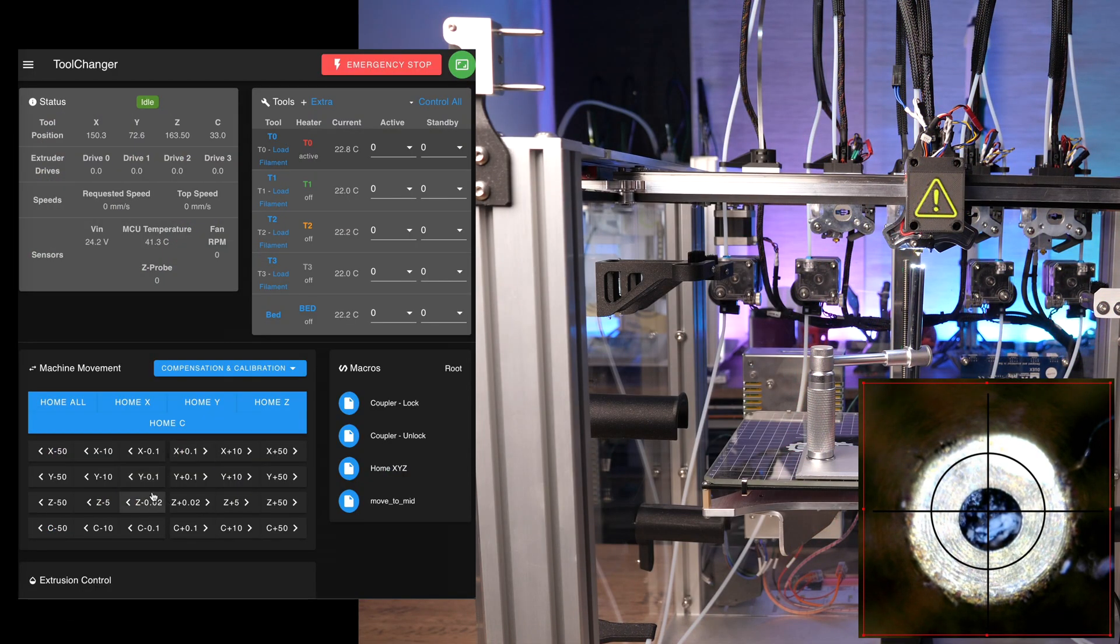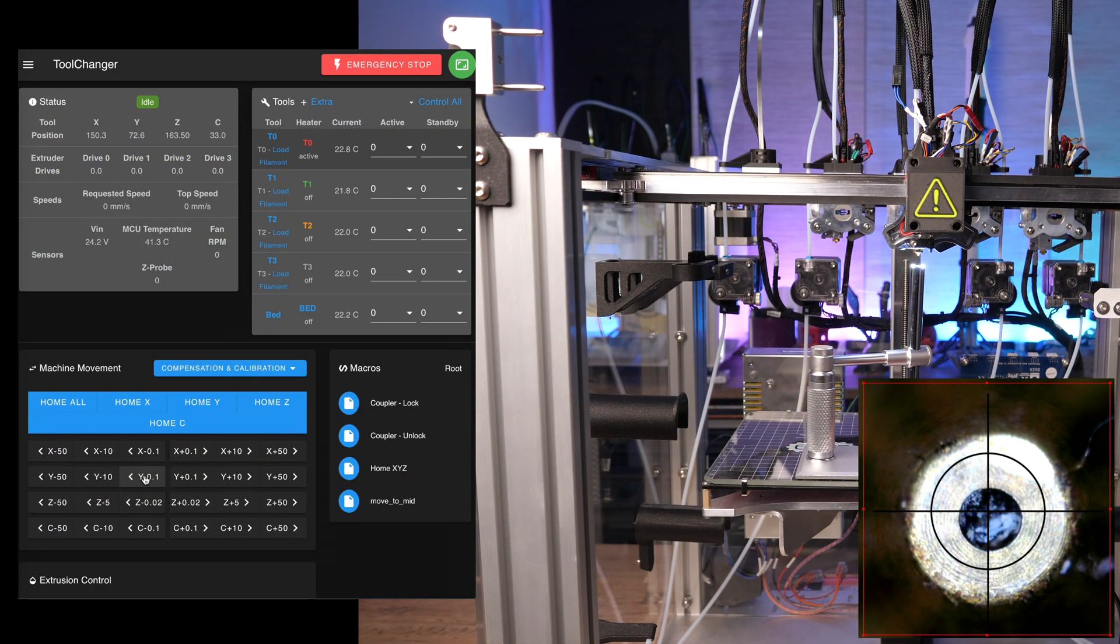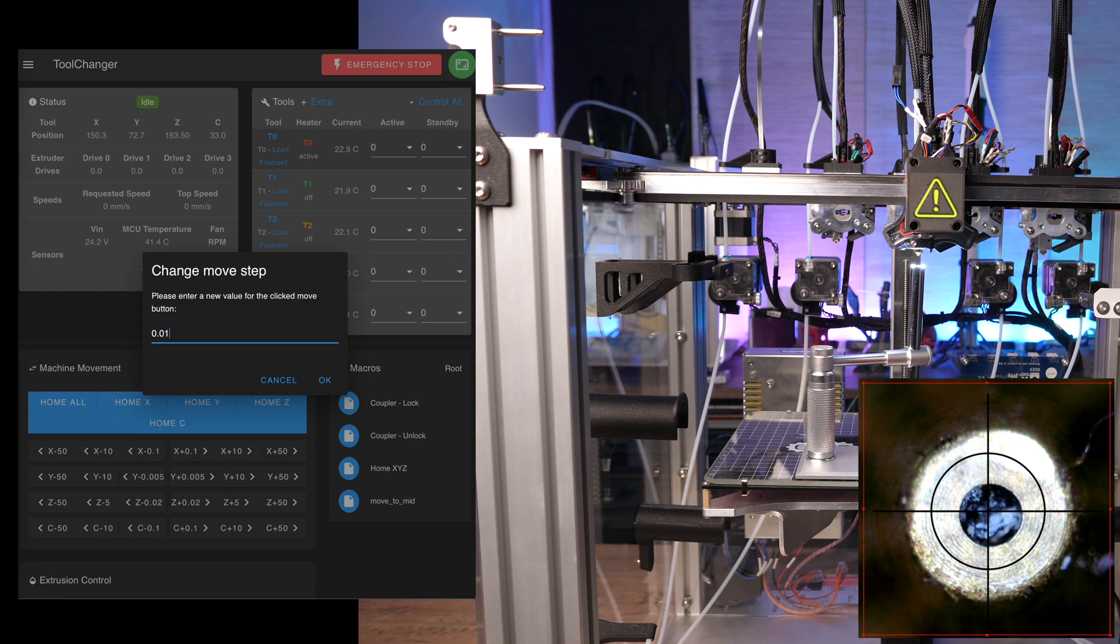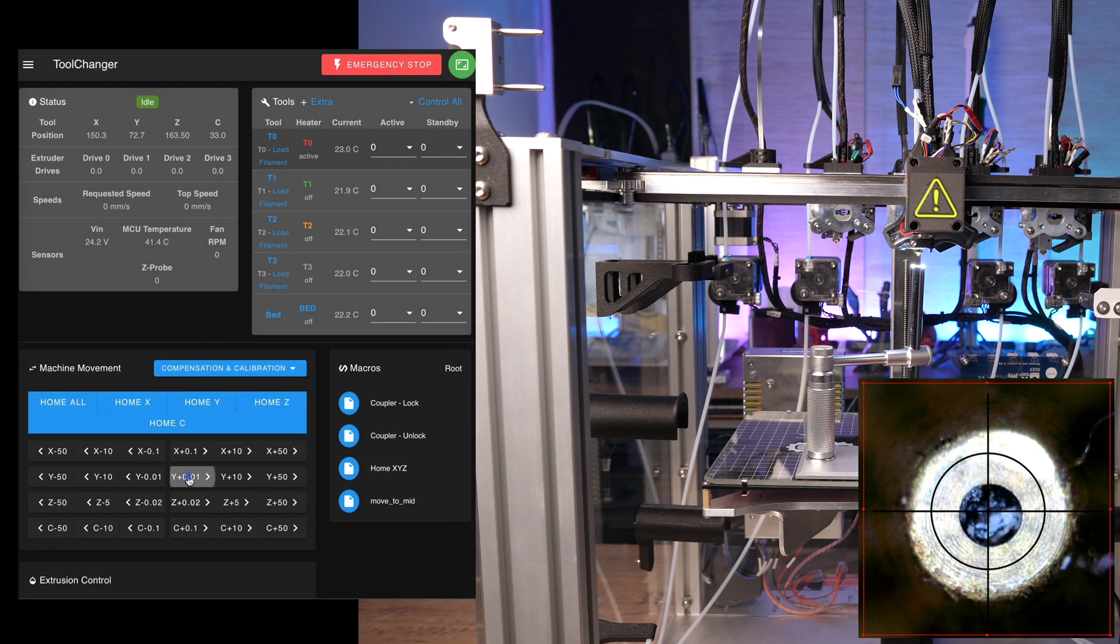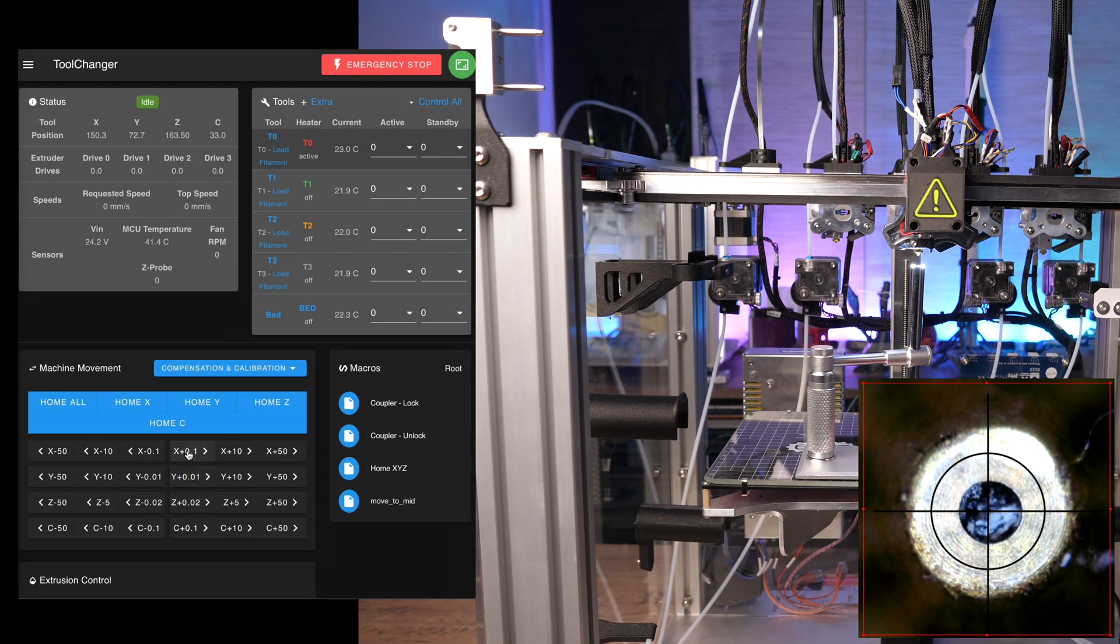Then, via right-click on the controls, you can set a very low interval for the X and Y direction. I did choose 0.01 millimeters.